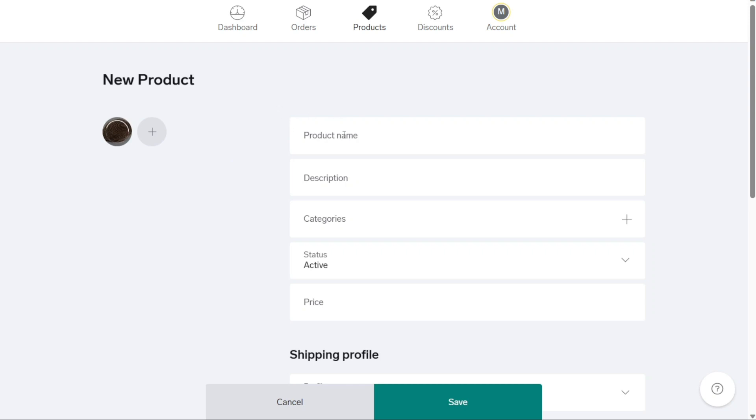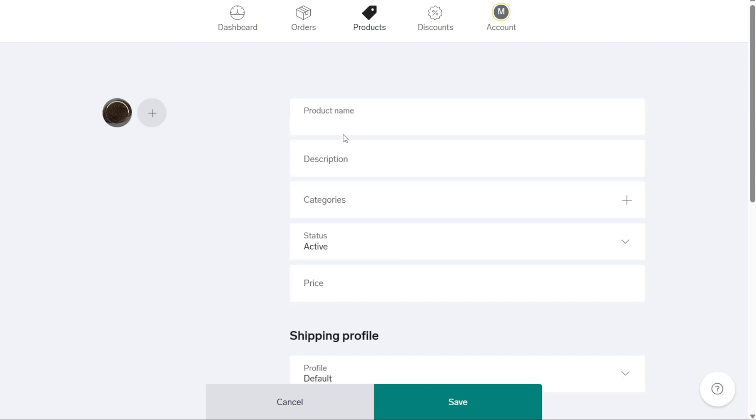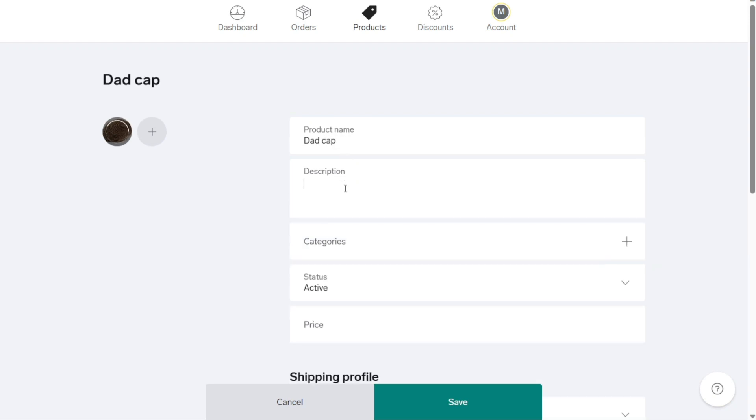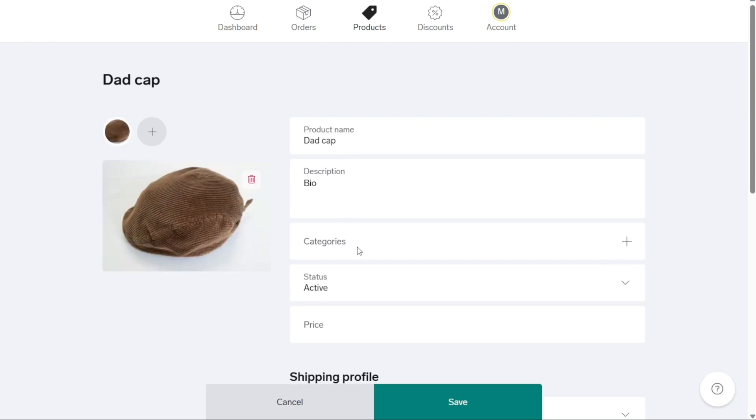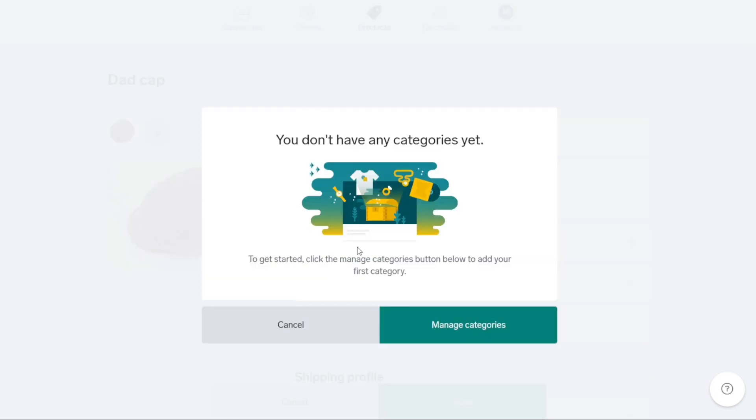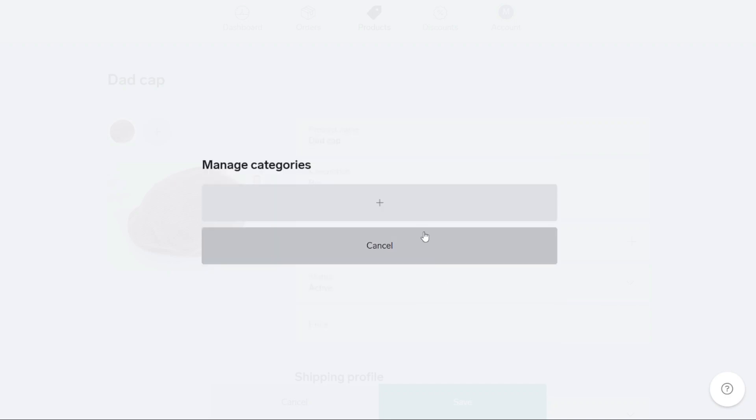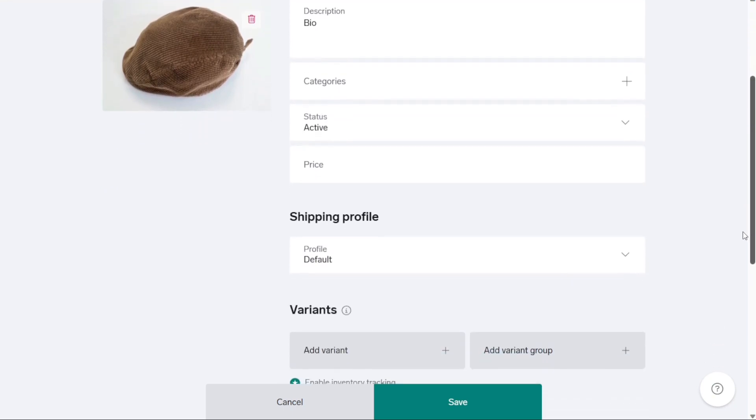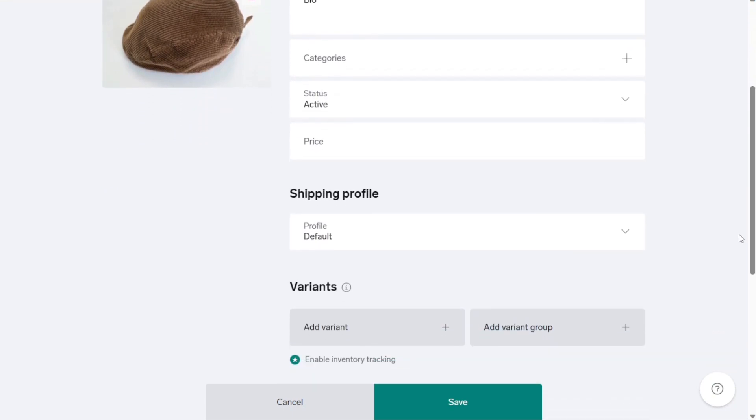The next step is to enter the product's name, description, and price. If you offer different categories of products, you can also add categories and assign them to each product. Categorizing your products helps with organization and enables customers to easily find what they're looking for. In case your product comes in various variations, such as different sizes, colors, materials, fragrances, or patterns, you can create various variants and variant groups for each. This allows you to establish separate prices for variables. For instance, if you sell stickers in different sizes, you can assign a distinct price to each size within a single product listing.